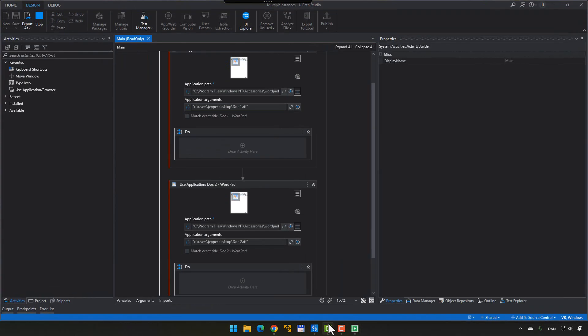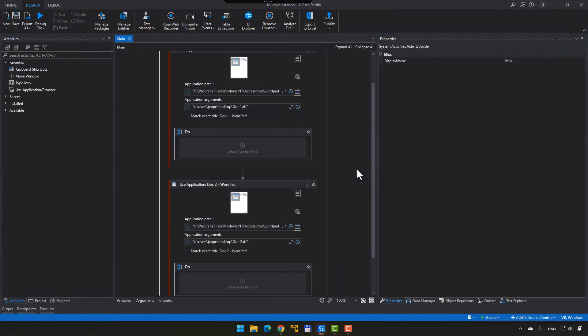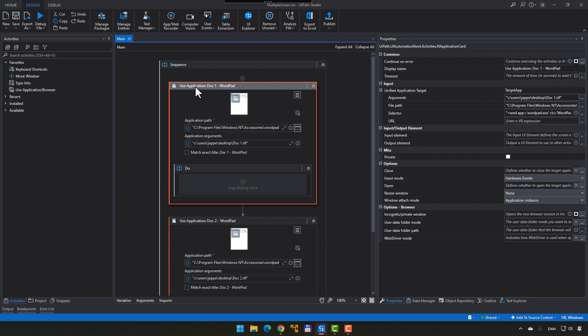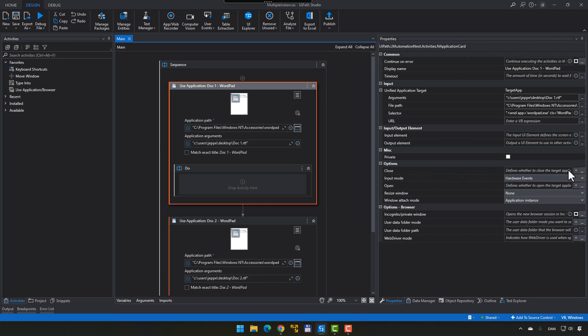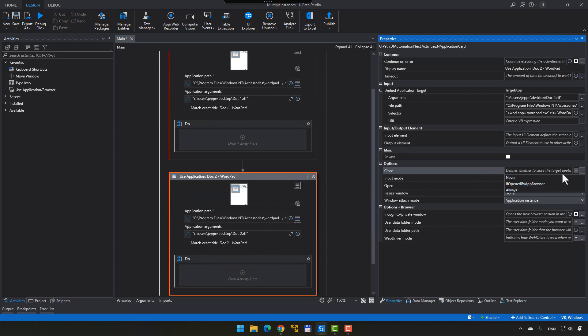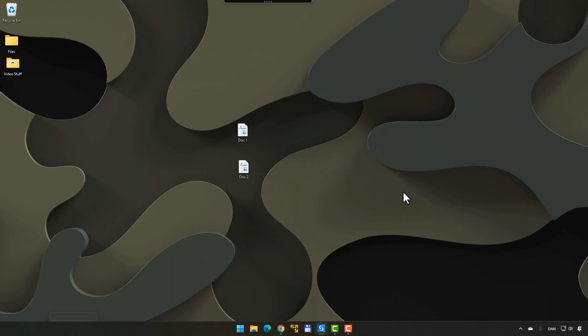So, we'll go back into UiPath Studio. And we will then, on the use application doc1 part up here, we are going to set the close property here to never, and we'll do the same for the other one, because that means the applications won't actually close. So, if we run it again now, we should now open both documents, but not close them. Let's see how that goes.